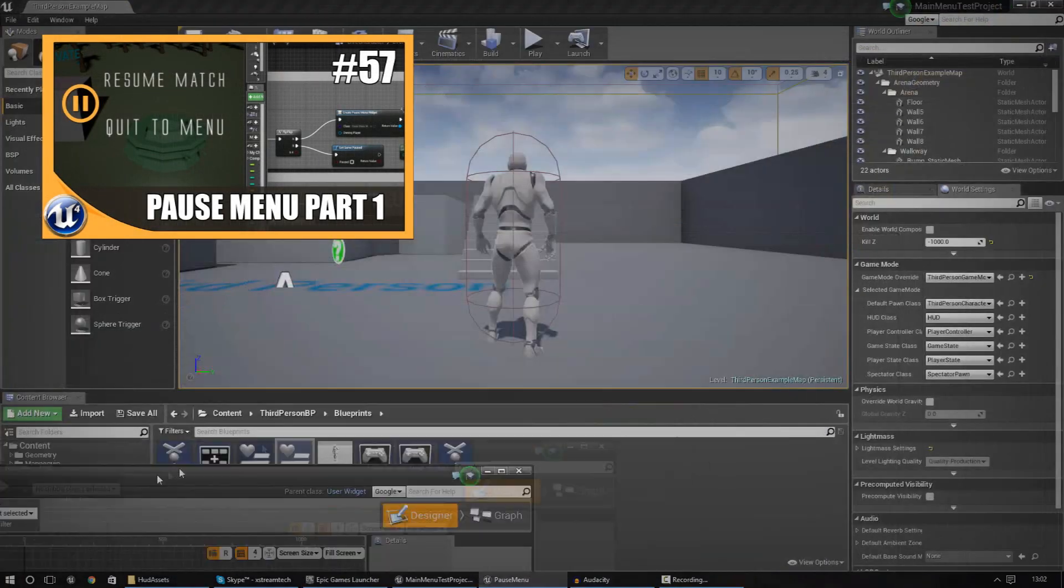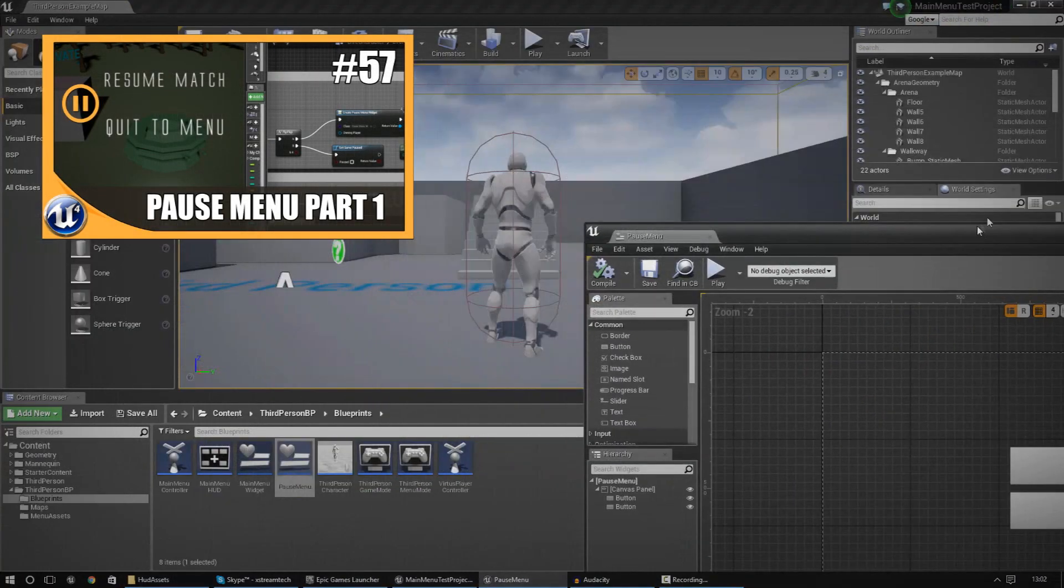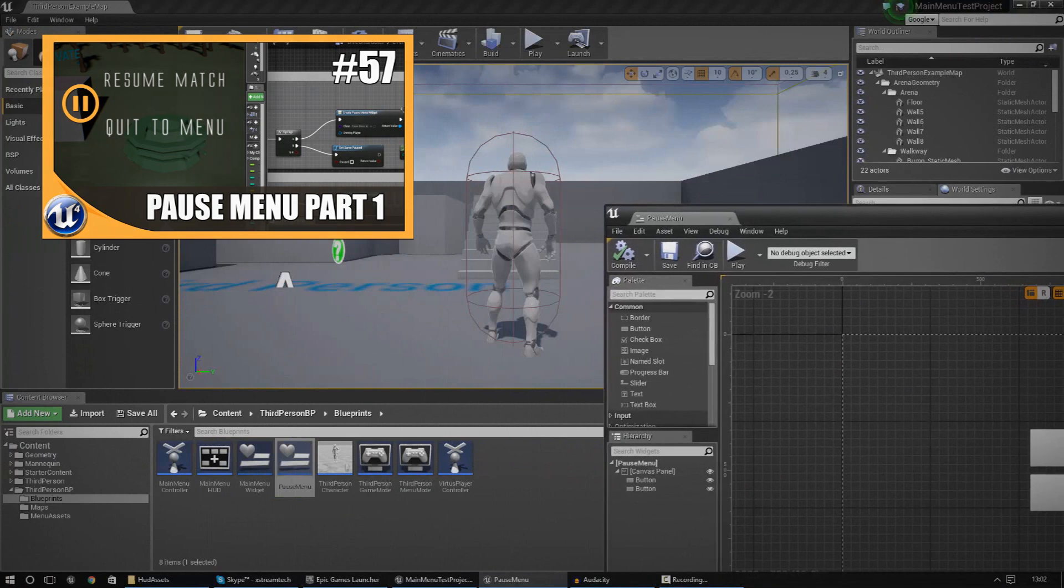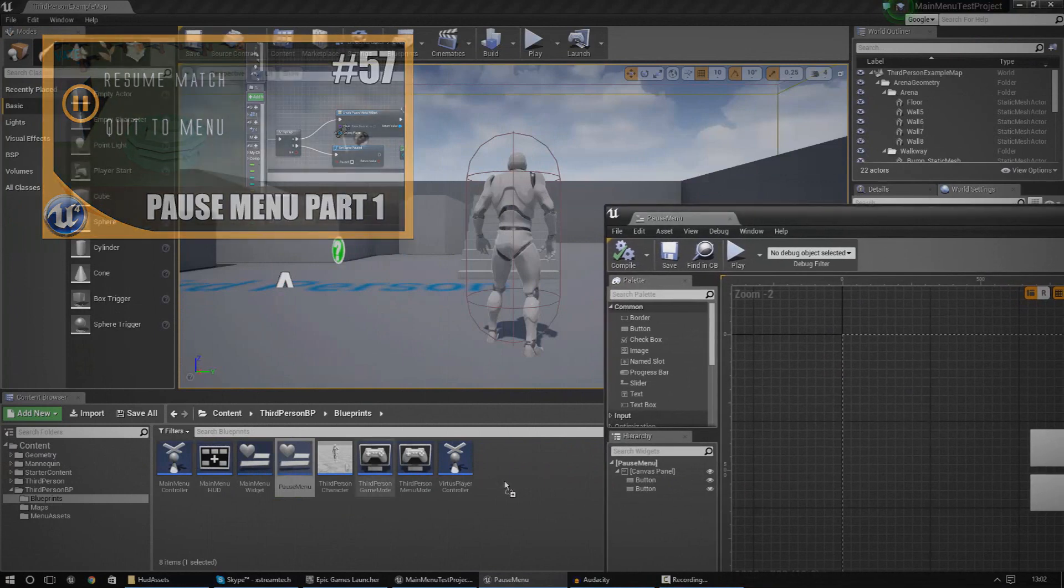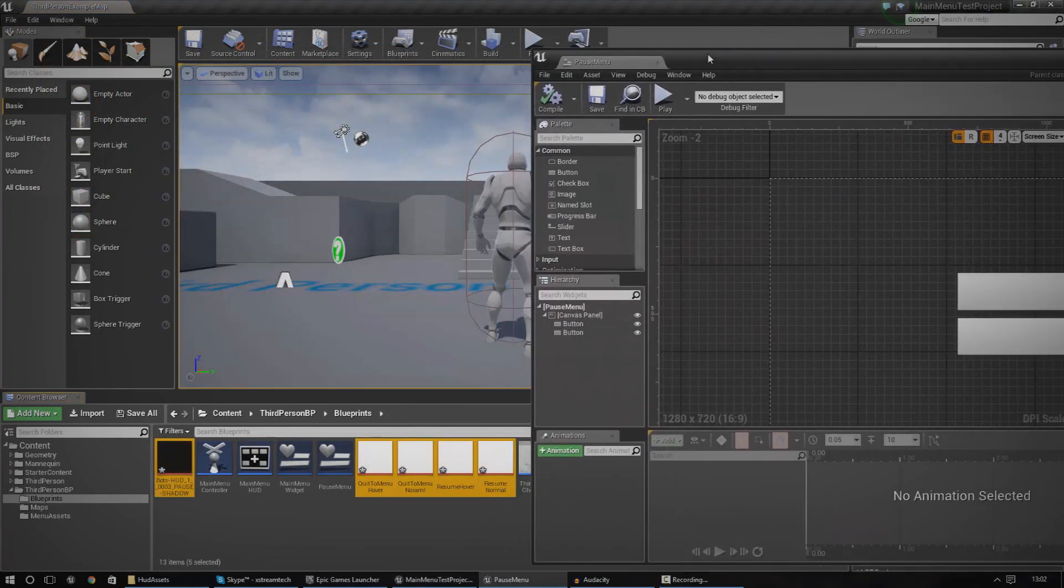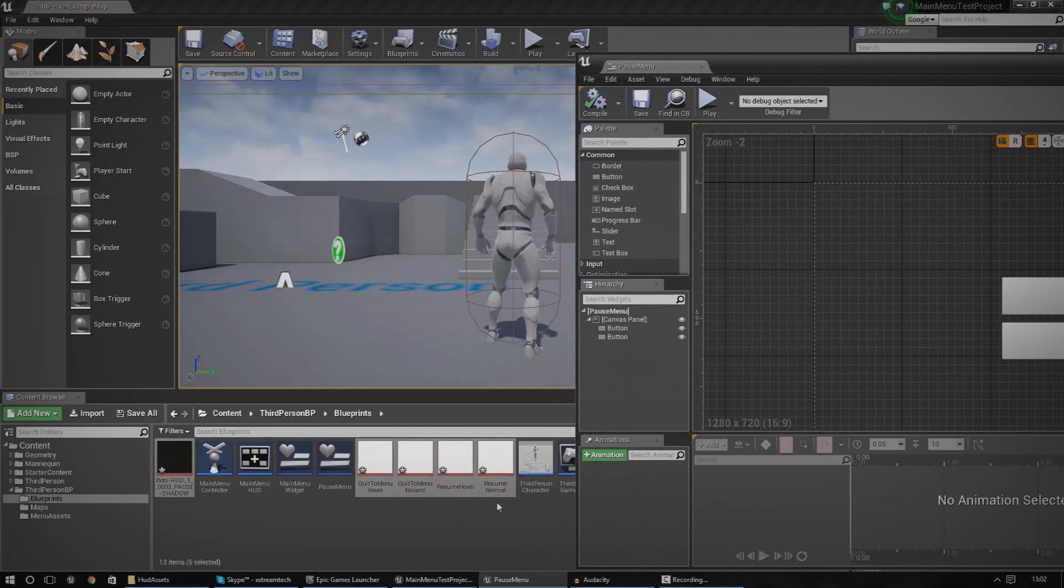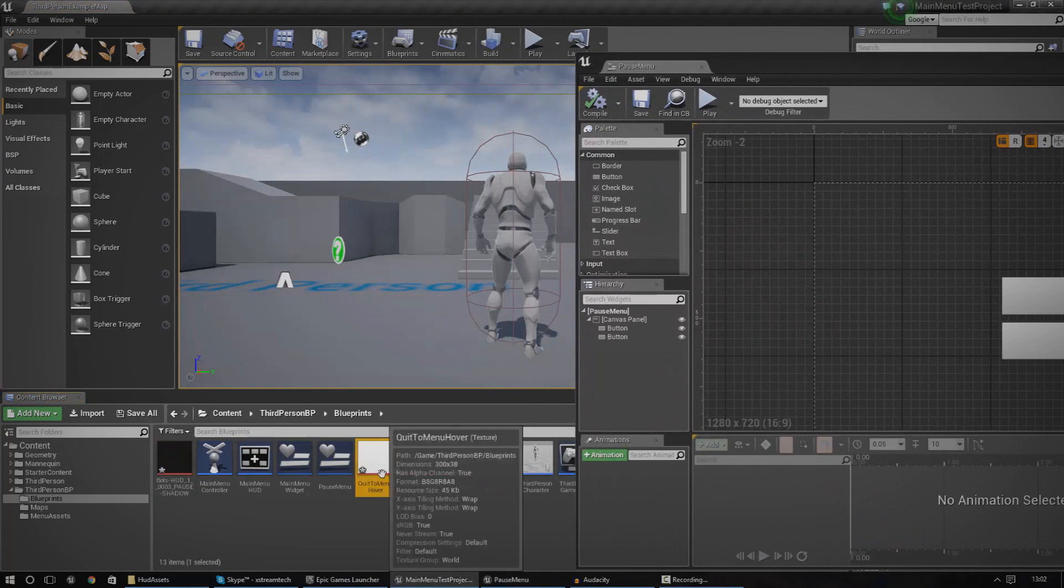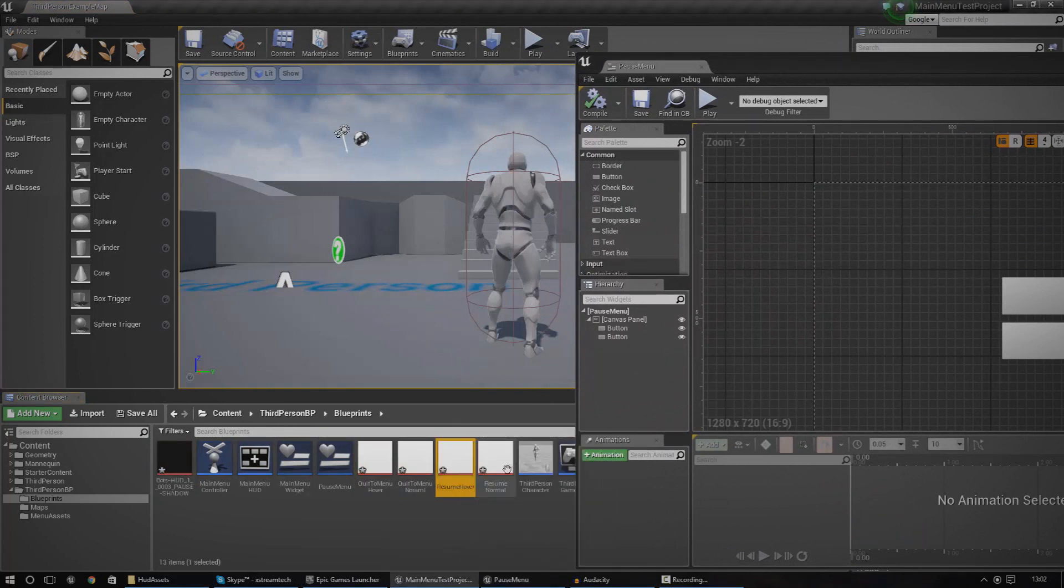So I'm going to go ahead and open up my content browser here and I'm just going to drag these files in. So I'm going to import those just like that. It's as simple as dragging and dropping them. And then now we have our quit to menu and our resume button.